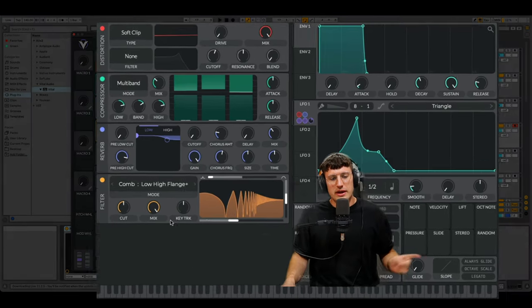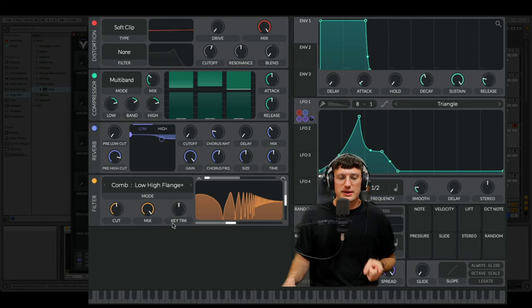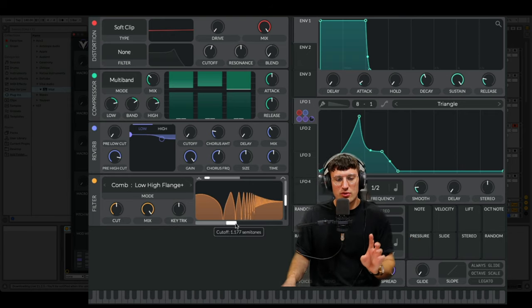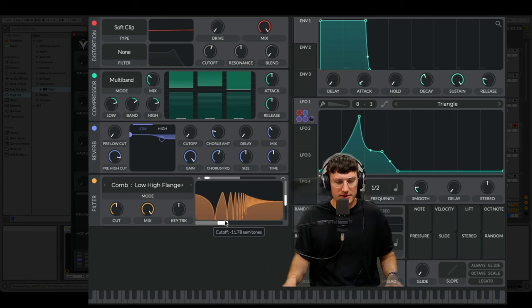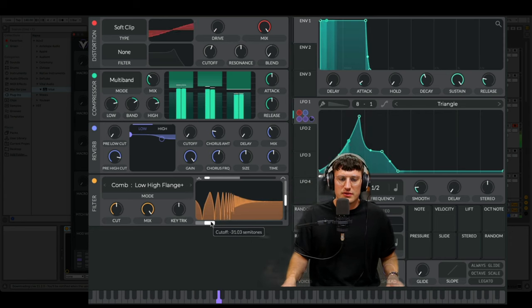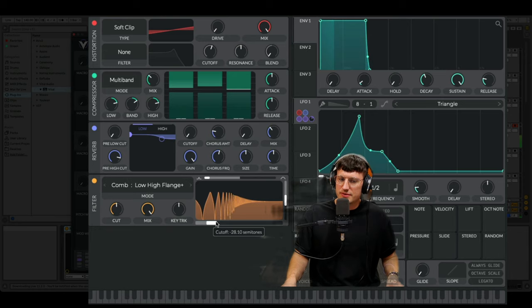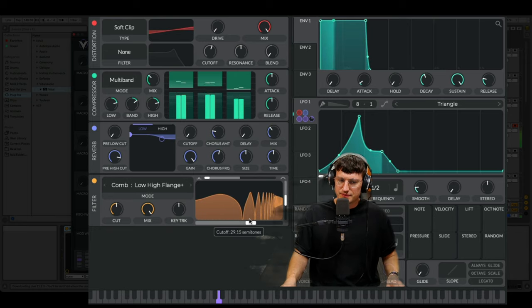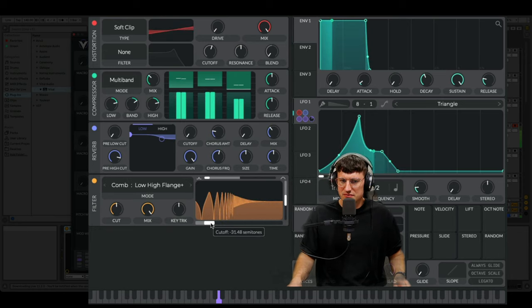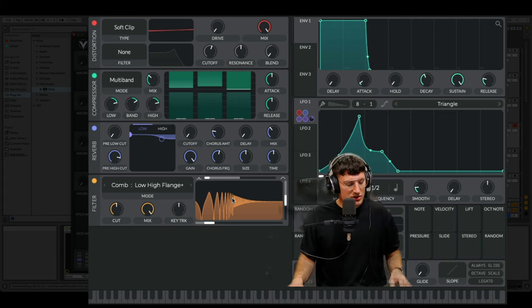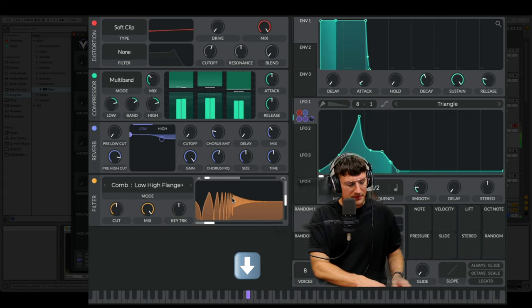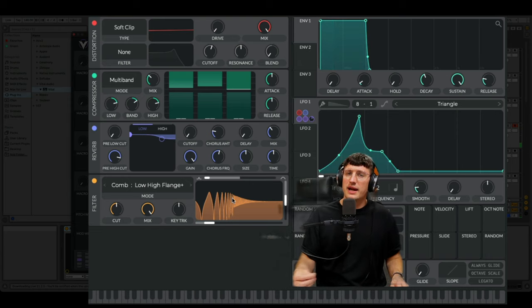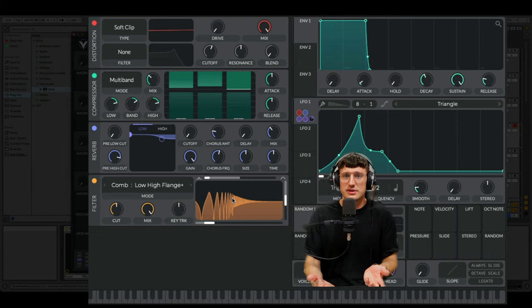Something very cool about this knob here. It's key tracking. So if you move around your comb filter. You can find some very very naughty spots. There. I like that. When you change key however.